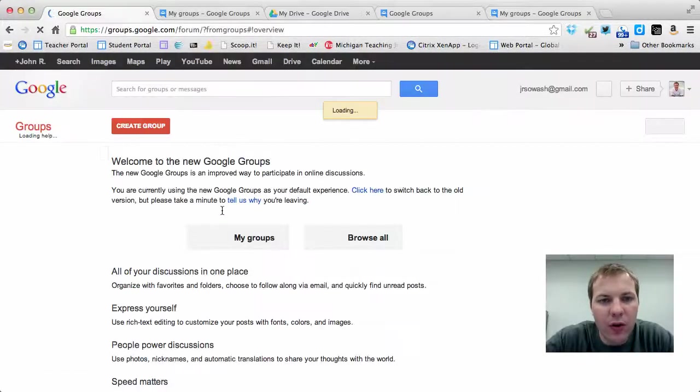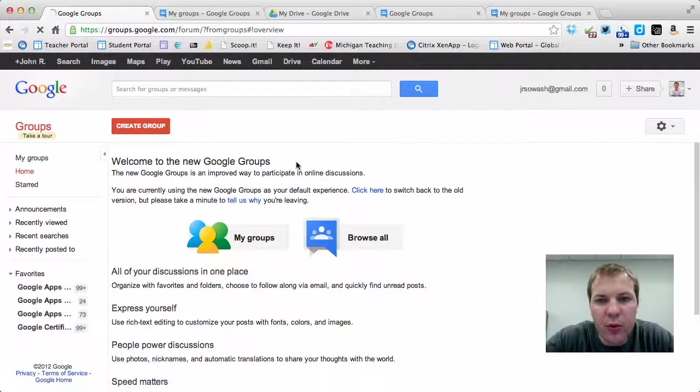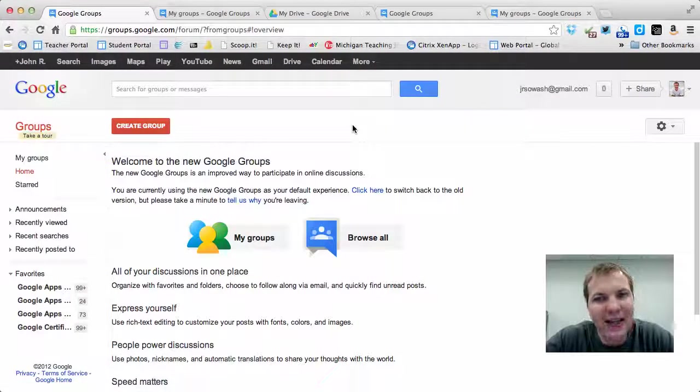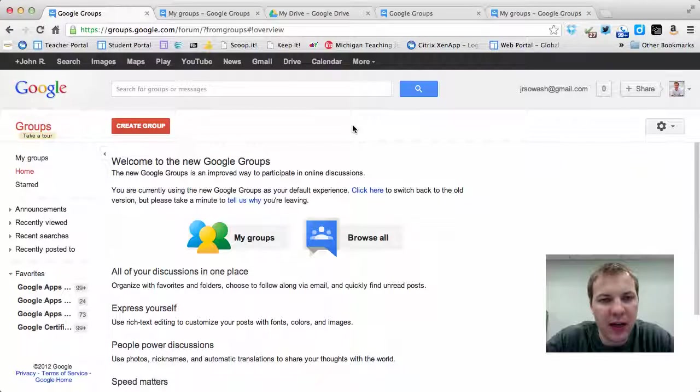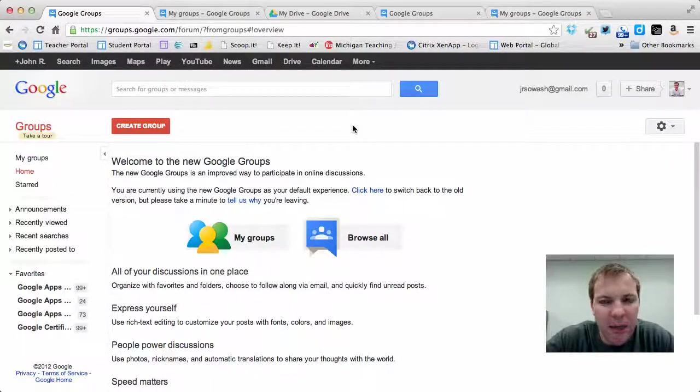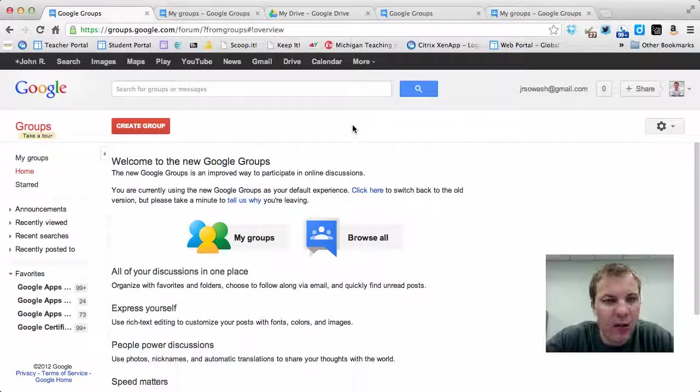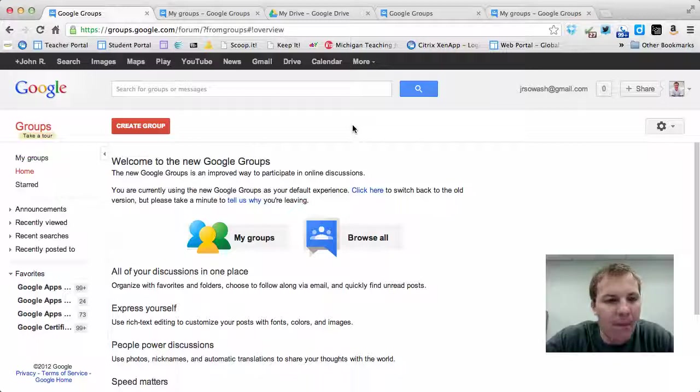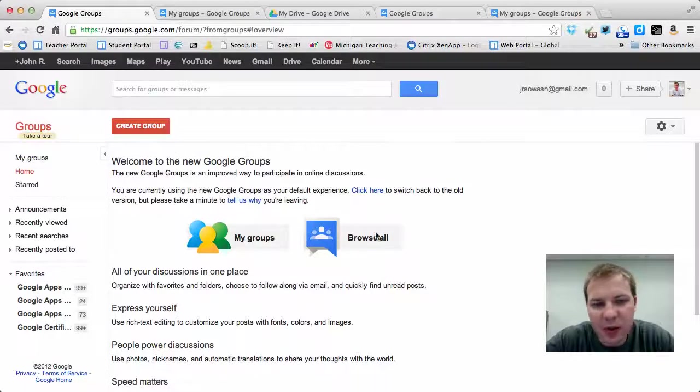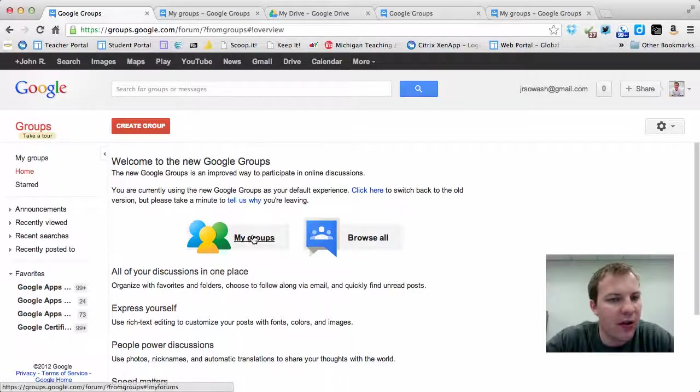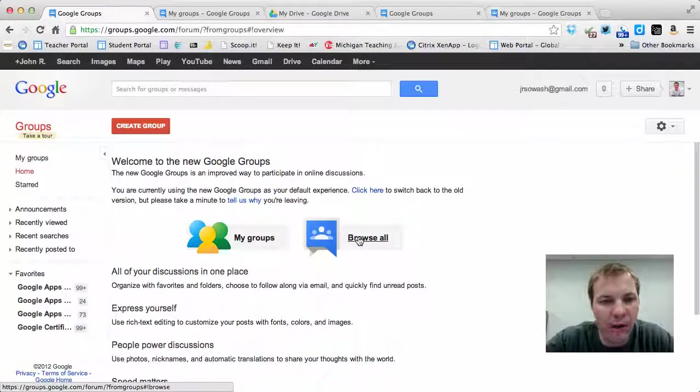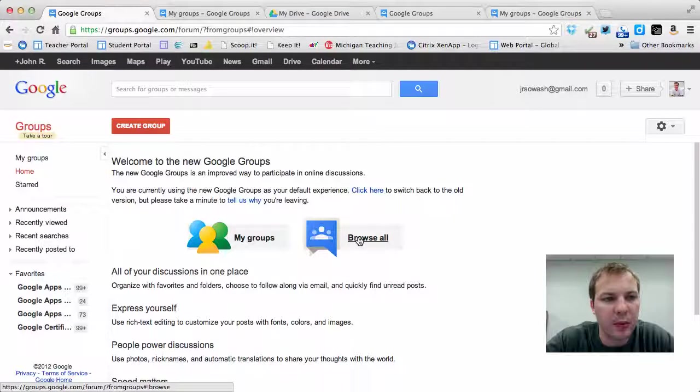In order to use Google Groups, you will need an email account. It does not necessarily need to be a Gmail account. You can use any email address and associate it with a Google Group. This is what it will look like when you first get there. There's basically two options. Either look at My Groups or browse all available groups.